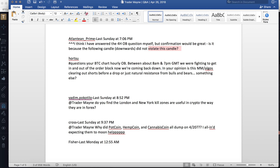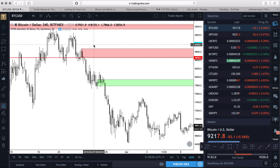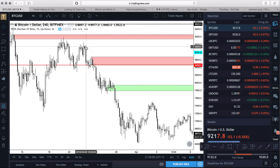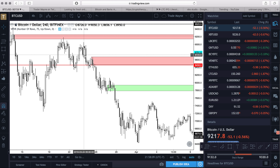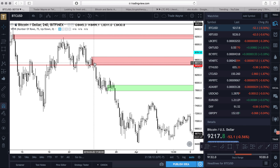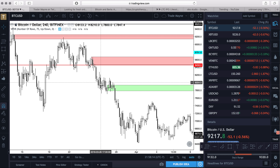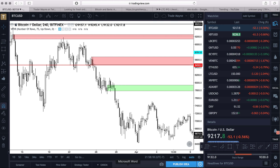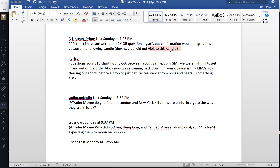Ideally I want to see the down-candle after an order block violate the low of the order block candle — like it does here. Up-candle before the down move, the down move violates the low of this candle — confirmation confirmed.